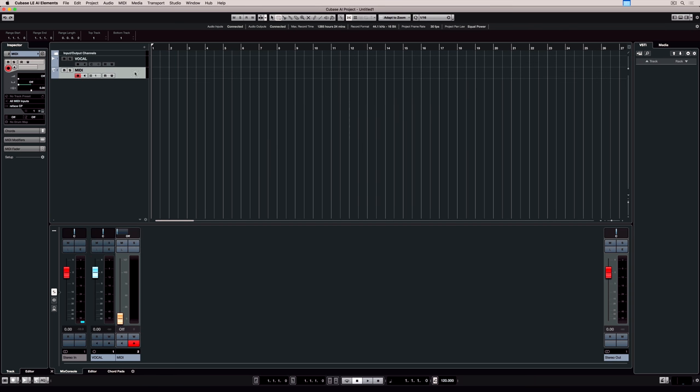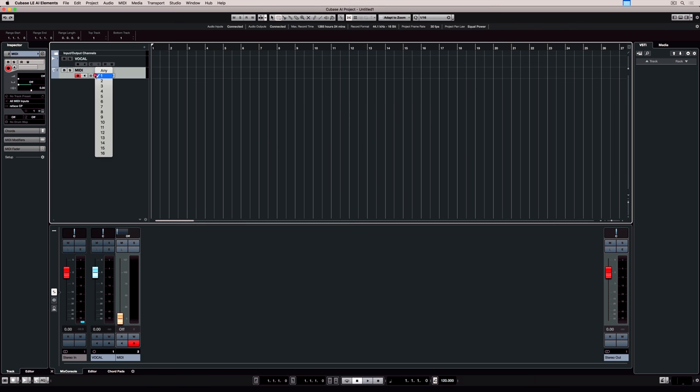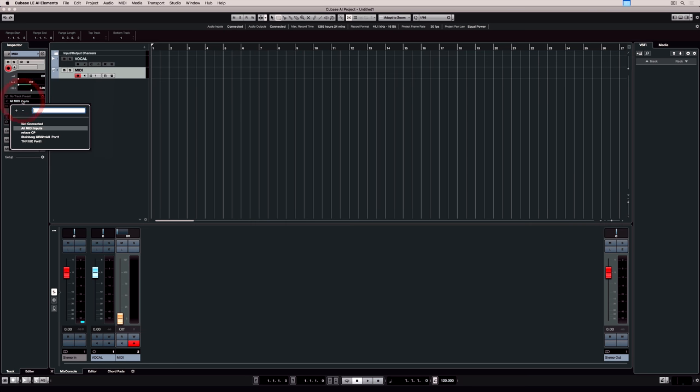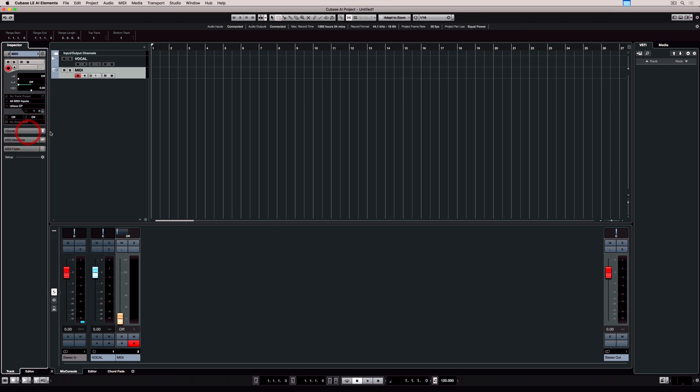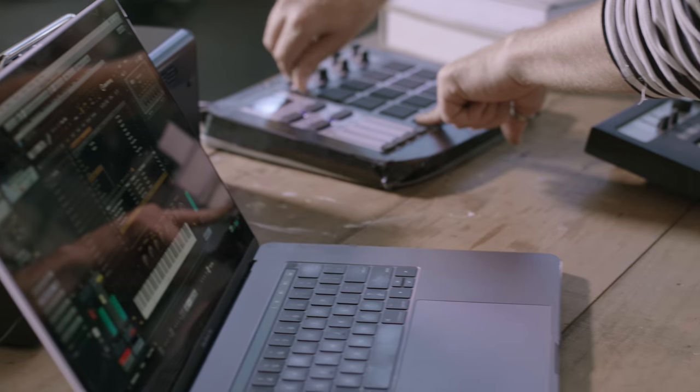MIDI is quite an old technology and it works on 16 MIDI channels, so any MIDI track can receive and transmit on up to 16 channels. Over on the left hand side in our routing, if we've got multiple MIDI devices connected, we can select which device we're going to play and record from.